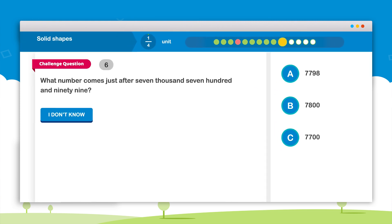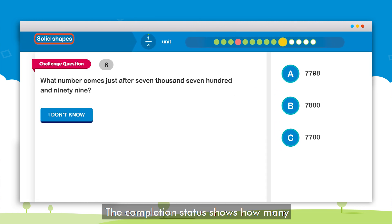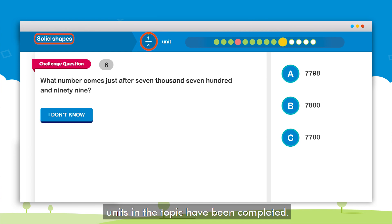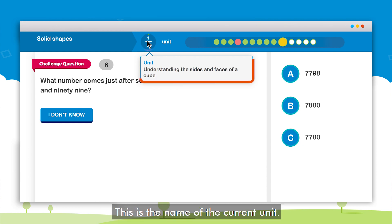Here on the top left side is the topic name. The completion status within each topic shows how many units in the topic have been completed. On clicking the completion status the name of the current unit appears.